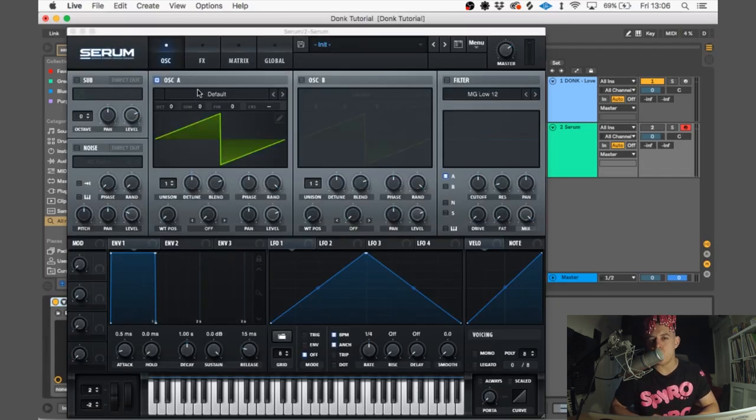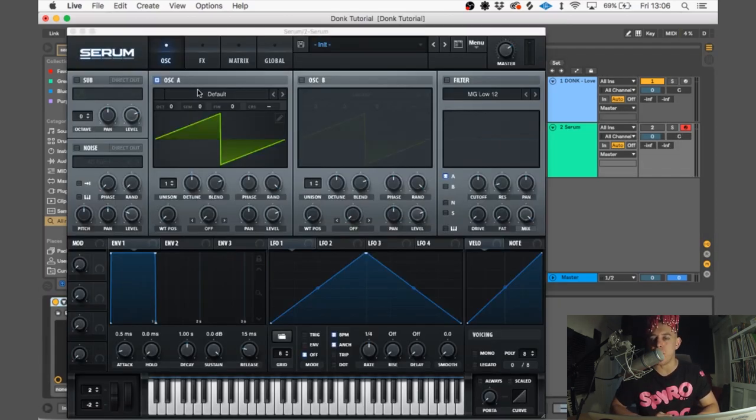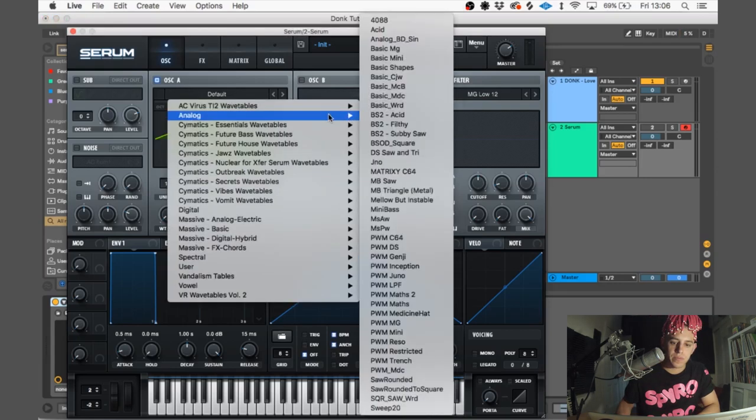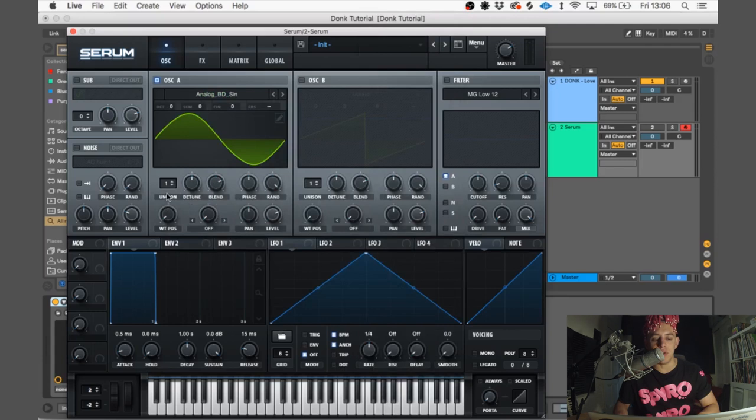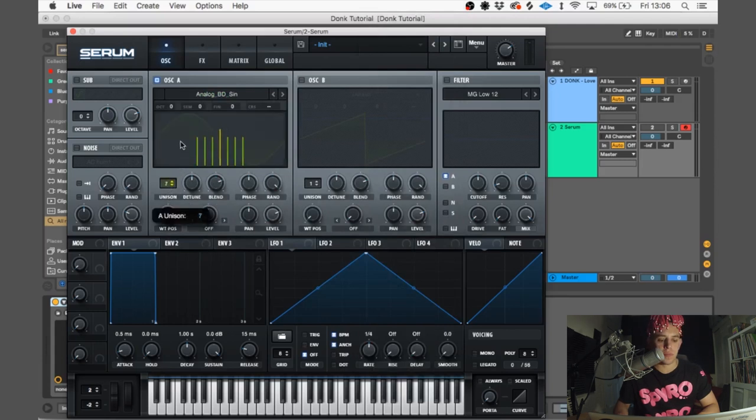For oscillator A, we're gonna use the Analog BD Sim wavetable. We're gonna put unison on 7, put the detune on 0.27, blend at 75%, and turn random all the way down to zero because we want the sound to play exactly the same every single time.